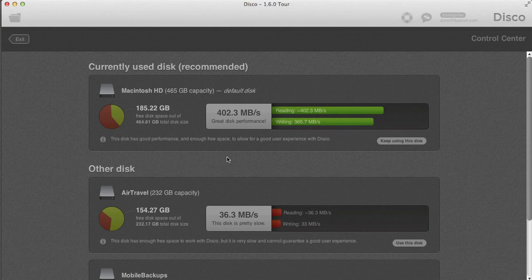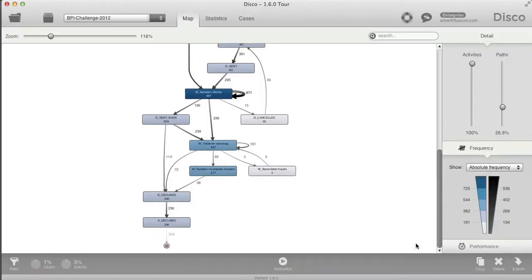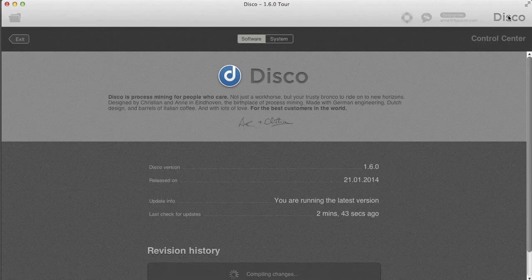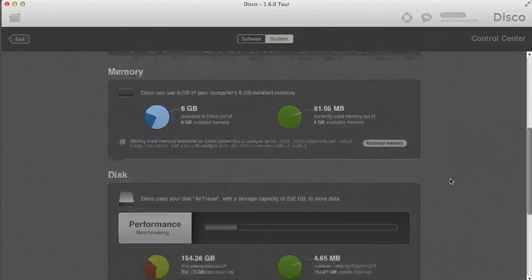In my case it's recommending I keep using the current disk I'm already using. But just to show you how it works, I do want to change the disk — I have another external disk which is actually pretty slow, but I'll show you how by clicking 'Use this disk.' Now DISCO is changing the internal disk used to store my files.